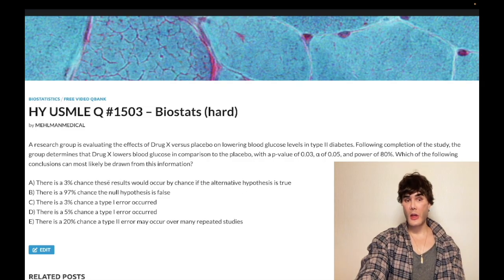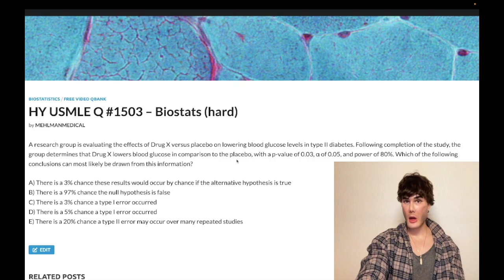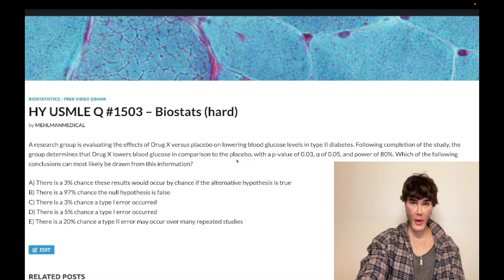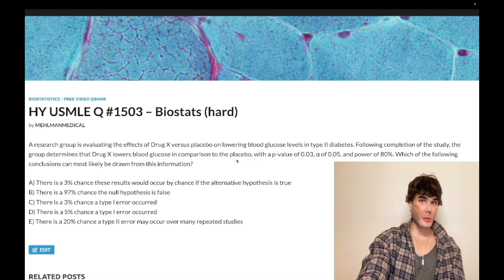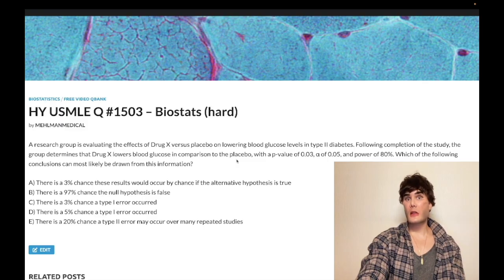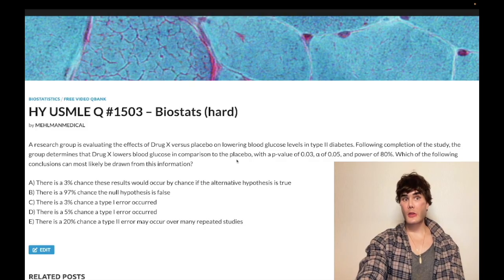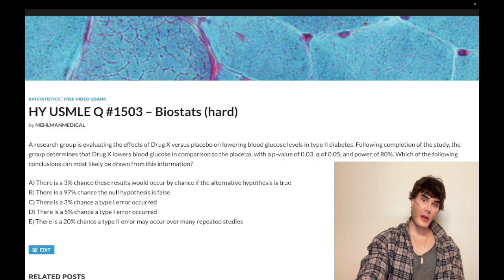This would be correct if we said there's a 3% chance these results could occur by chance if the null hypothesis is true. If we repeat the study many times over, if there really is no difference between drug X and placebo, we would expect to see results at least as suggestive as ours in favor of the alternative hypothesis — in favor of there being a difference — to occur 3% of the time, completely by chance. That's what a p-value means. It doesn't refer to this isolated study.